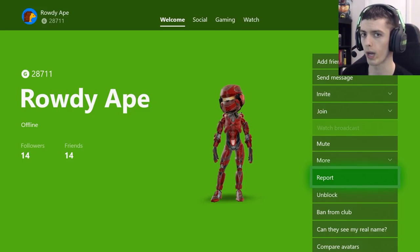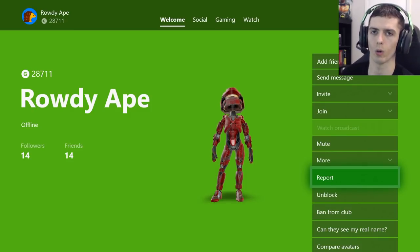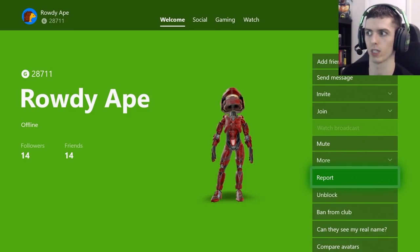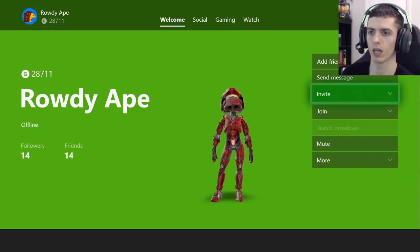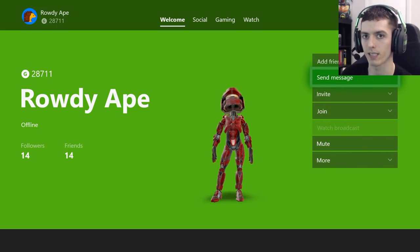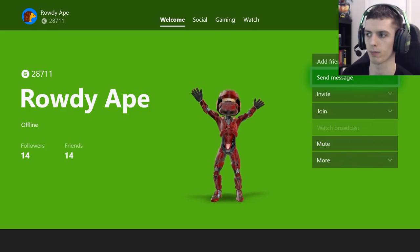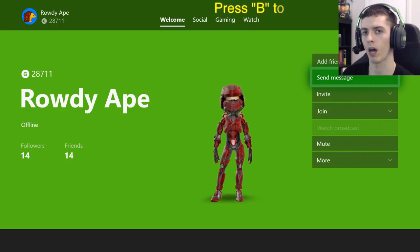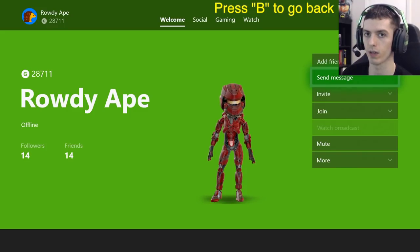Another way to unblock someone — let's say you don't know whether you have someone blocked for some random reason — an easy way to unblock someone is just to send them a message. If you send anyone on Xbox Live a message, even a one-character message, it will automatically unblock that individual.